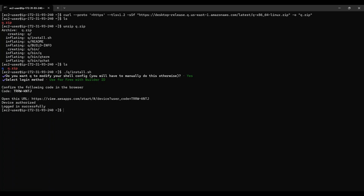Now in the Linux terminal, you will see that the authentication succeeded. You have granted the Q CLI access with your free Amazon Builder ID. In some cases, you may need to log into your Builder ID in the browser first.